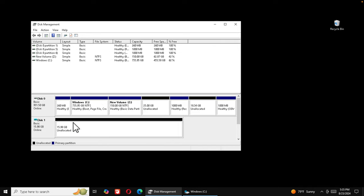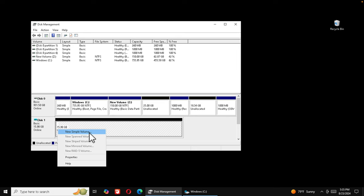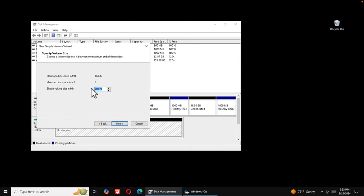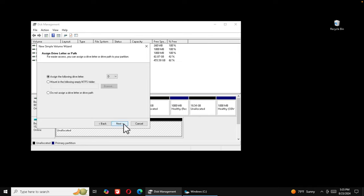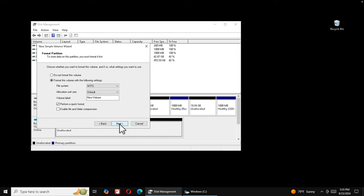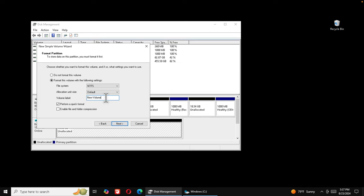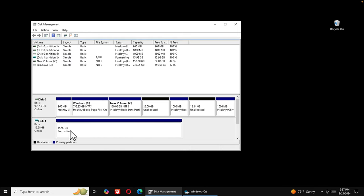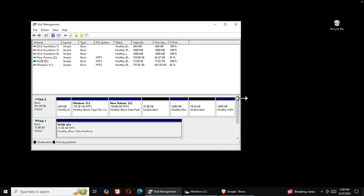Choose GPT from the initialize disk menu and press OK. Now let's create a volume: right-click and choose 'New Simple Volume', press Next, the size of 16 gigabytes is fine, press Next again. Assign a drive letter — I'm assigning D. Press Next, ensure the file system is NTFS, and change the volume label to something meaningful like 'v usb' for virtual USB drive. Press Next and then Finish to complete initialization.